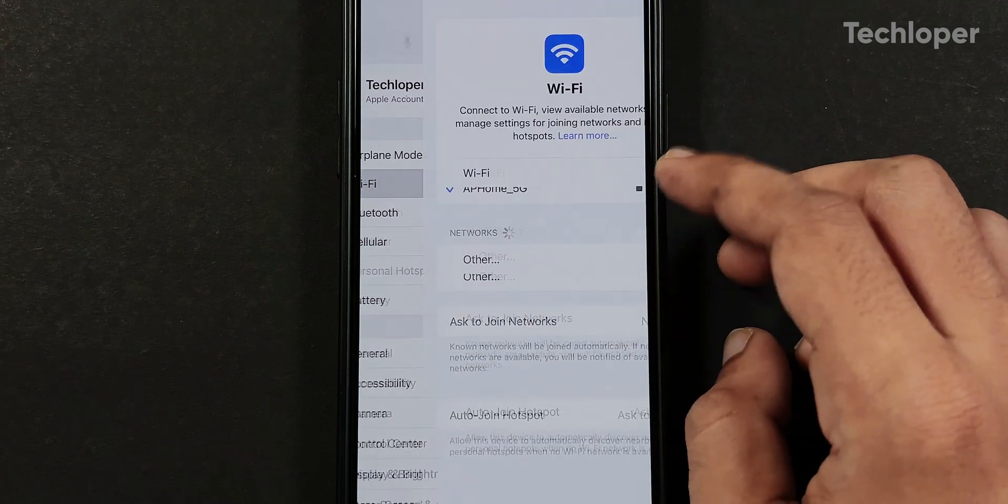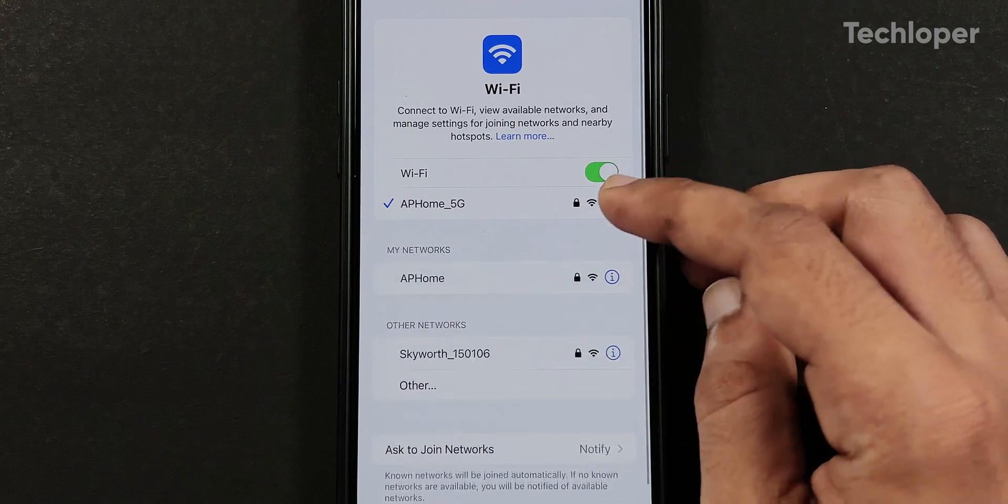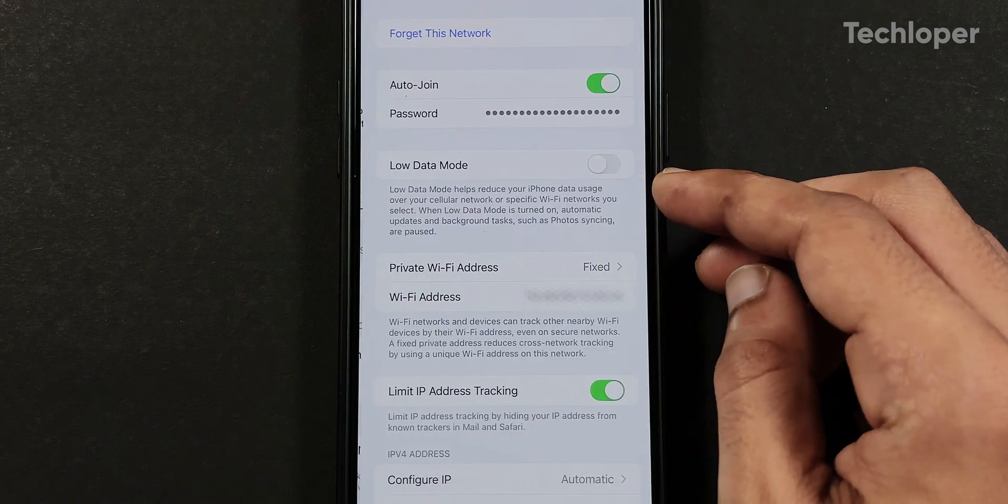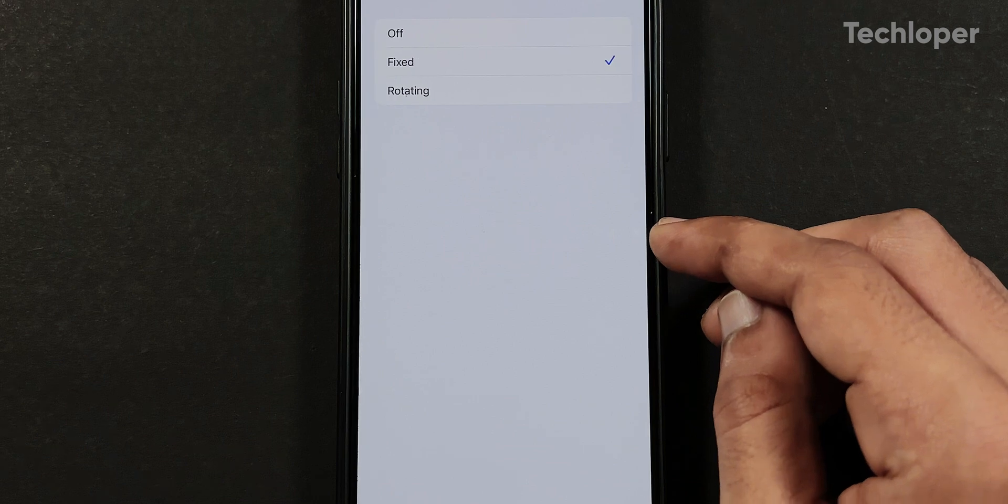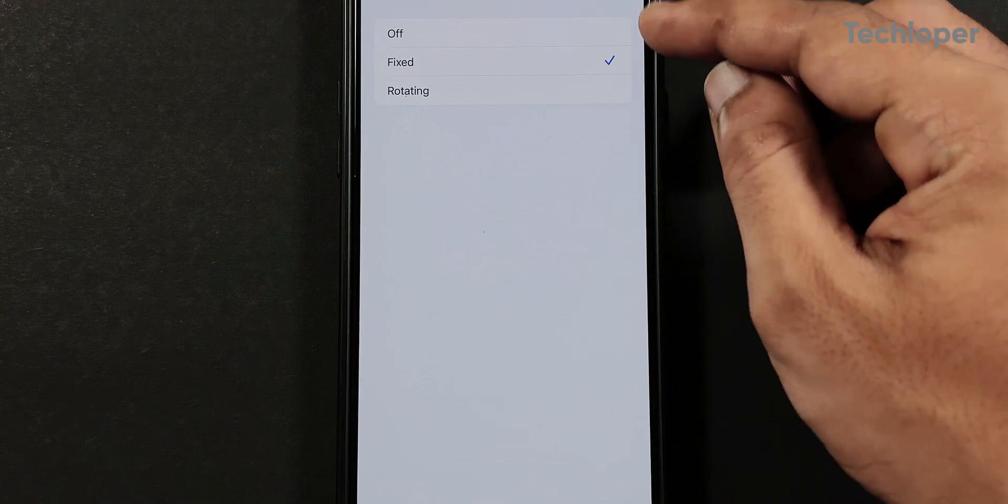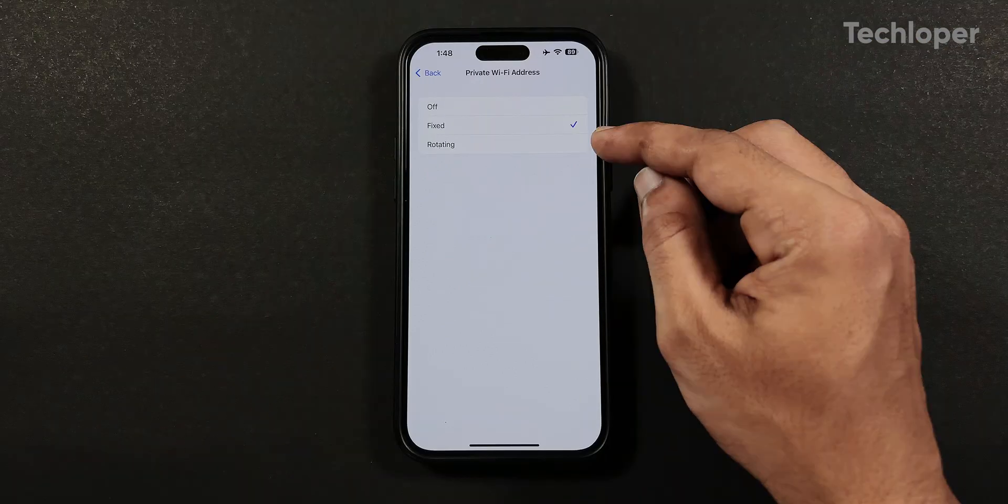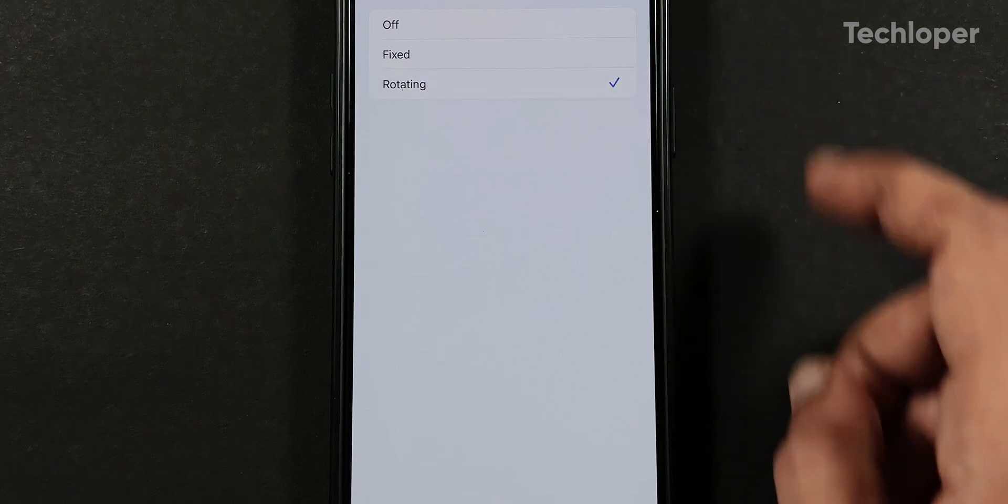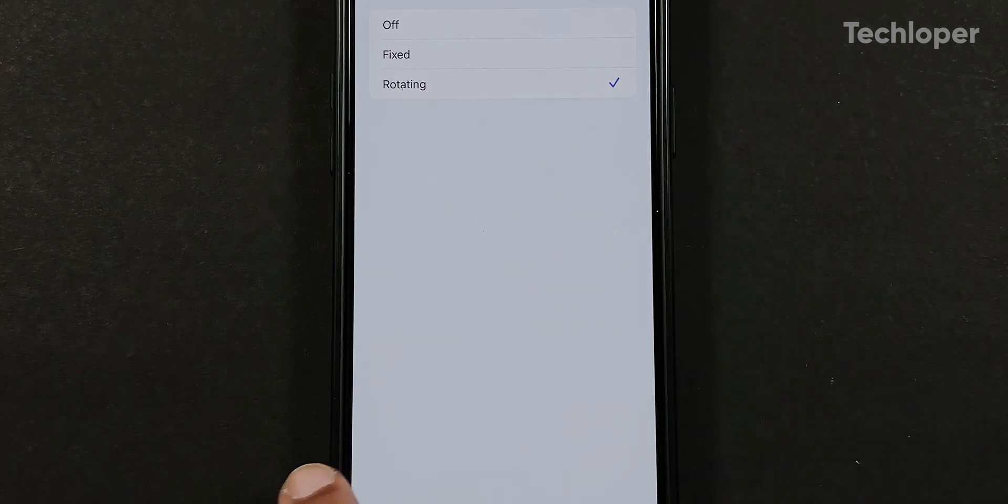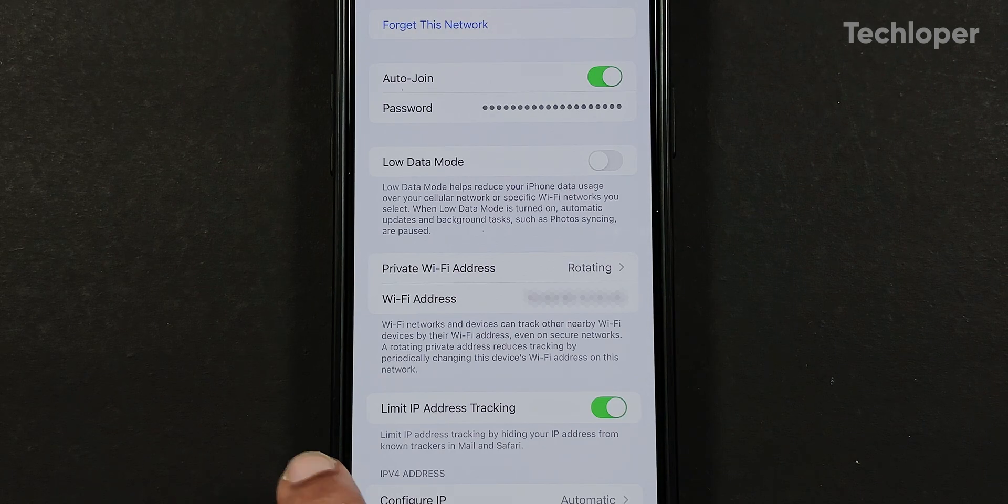In the Wi-Fi menu, when we tap on the i icon besides the connected Wi-Fi network, the private Wi-Fi address now has three options: off, fixed and rotating, which changes the Wi-Fi address periodically to reduce network tracking.